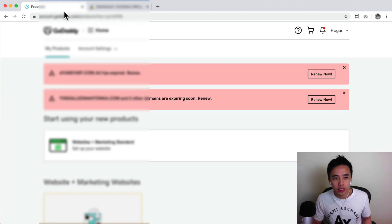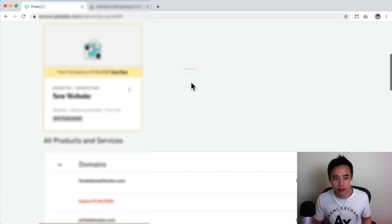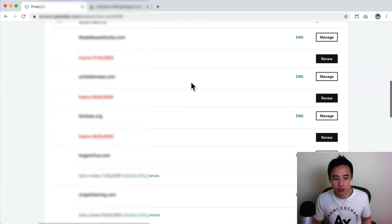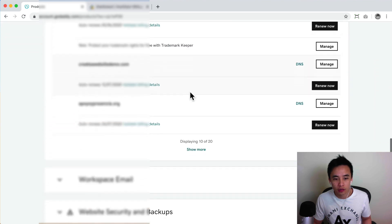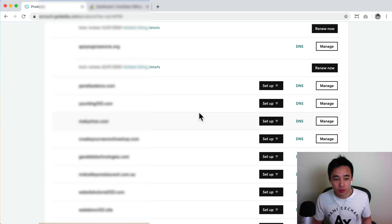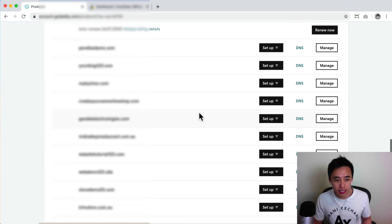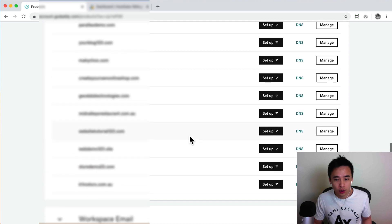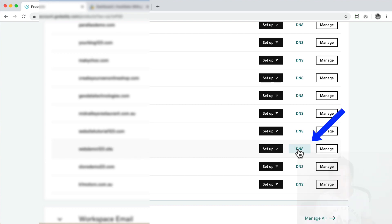What we want to do here with GoDaddy is we want to scroll down to see all our domain names. So I've got quite a few domain names, so you guys probably don't have as many. So we're gonna select this one here. Okay, so this one is the webdemo123.site and then here we need to hover over DNS and then we need to click it.